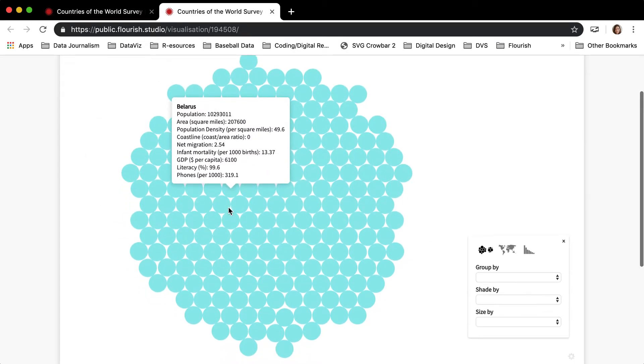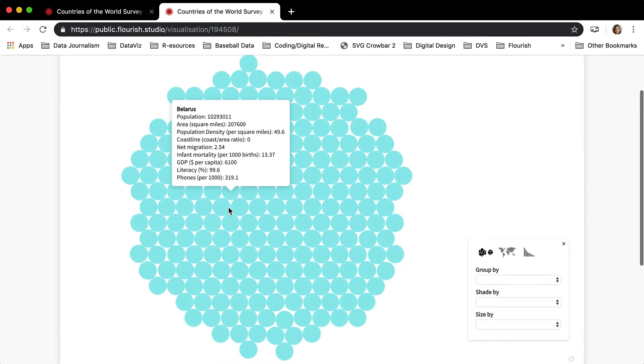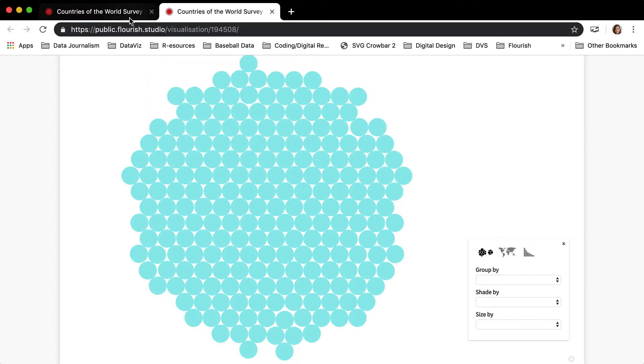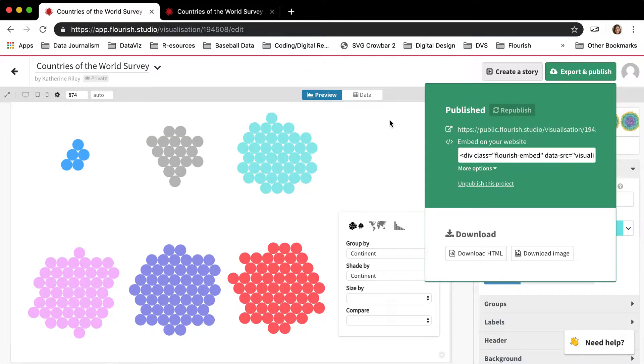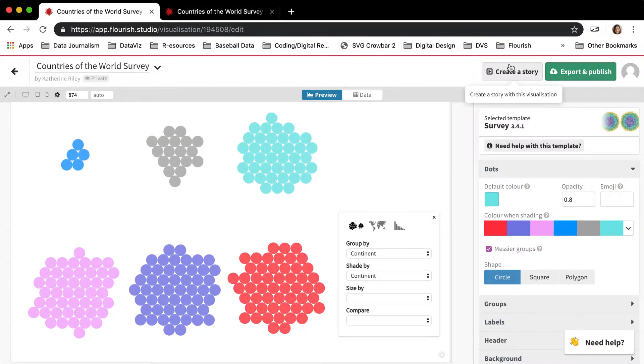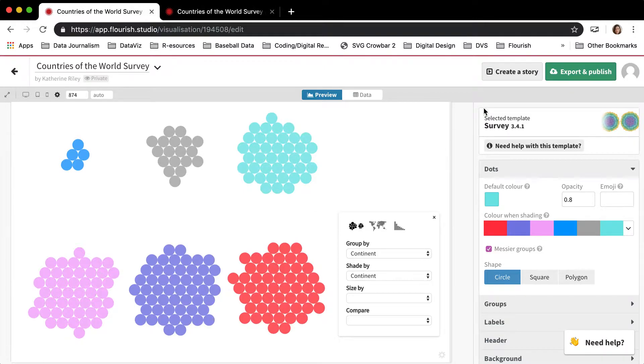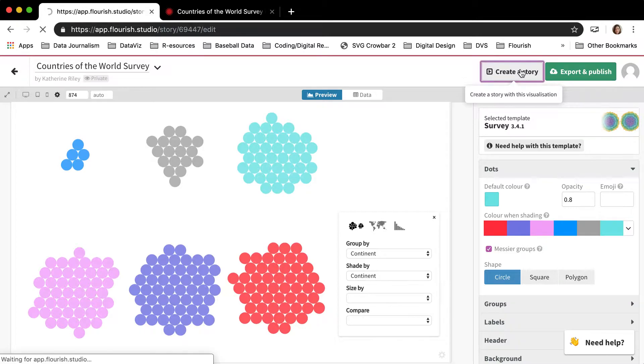You need to use the story editor instead. So to make the best of the survey template, it's really necessary to use stories.